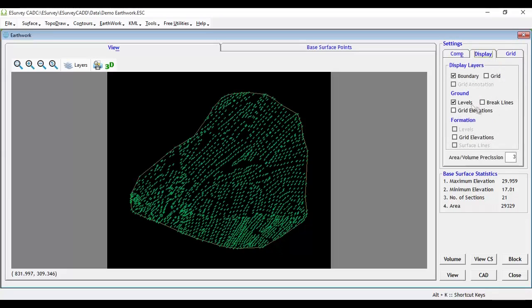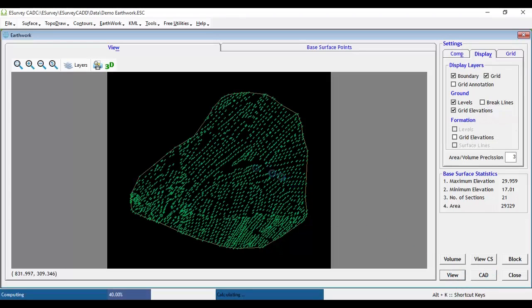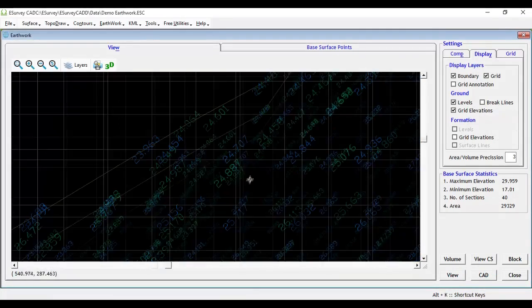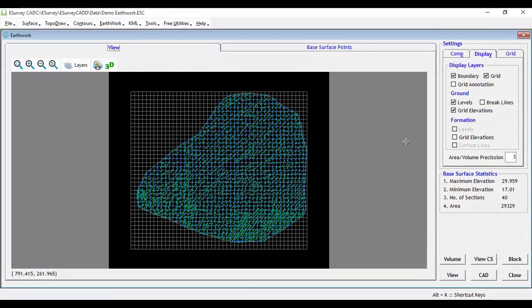In Display tab, you can control which levels we want to see in the drawing. Select grid elevation of ground and formation levels.